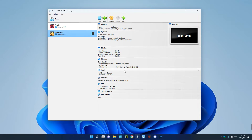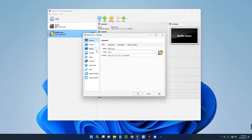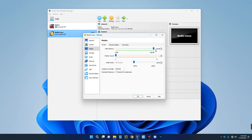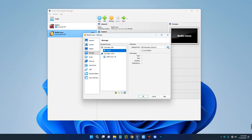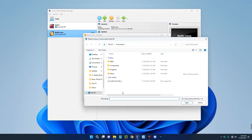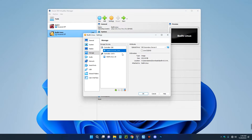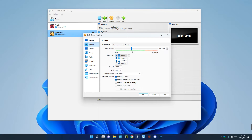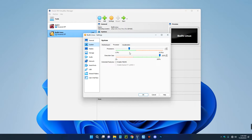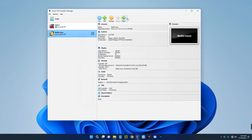We've successfully created a new virtual machine. Now we have to make a few changes, so click on Settings. Click on Display and set the video memory to 128 megabytes and enable 3D acceleration. Then go to Storage, click on the empty disk under Controller IDE, and on the right click the disk icon, choose a disk file, and select the Bodhi Linux ISO file we downloaded earlier. Click Open and the ISO file is added. Go to the USB section and switch to USB 3.0. If you want to adjust RAM or processors, go to System and adjust accordingly. Click OK, then click Start.